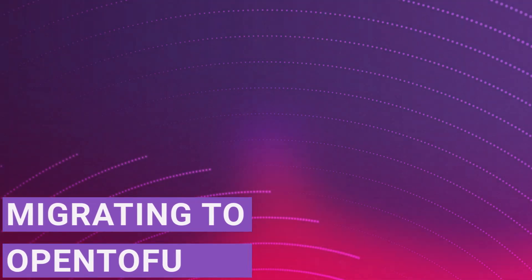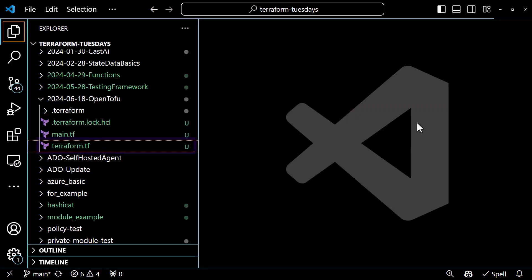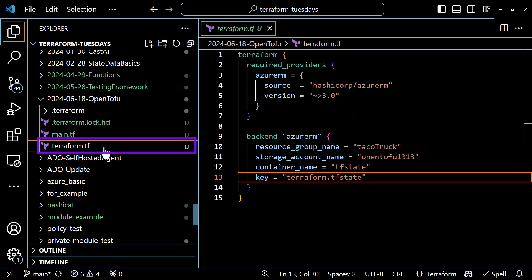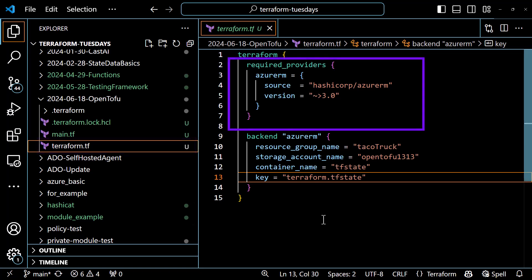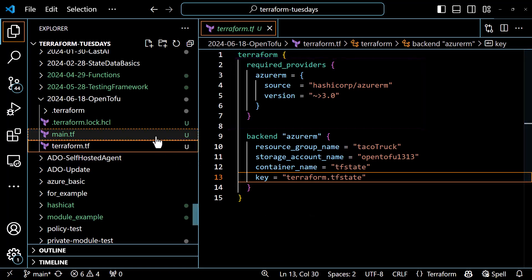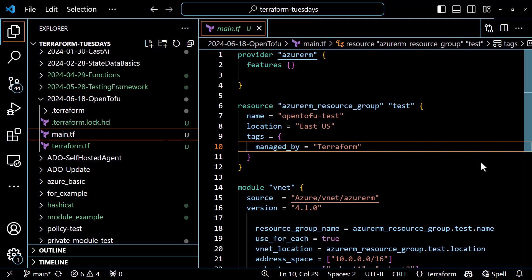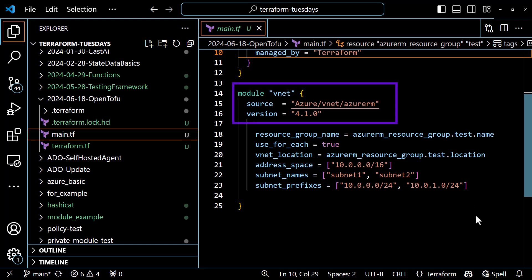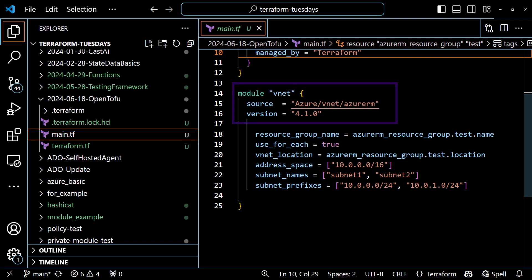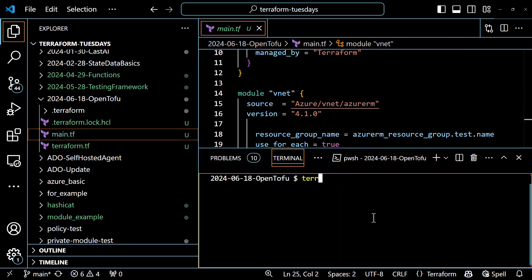How about we check out a migration? I'm going to start with a simple project that deploys an Azure resource group and a virtual network using Azure Storage as the backend. Looking inside the configuration, we've got a terraform.tf file that defines the required providers and backend, and there's a main.tf file that defines the Azure provider, resource group, and it uses a module from the public registry to deploy the virtual network. I've already deployed this config to Azure, so we can pull up the terminal and run terraform state list to see the resources under management.